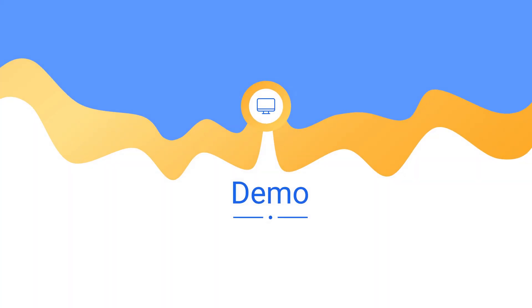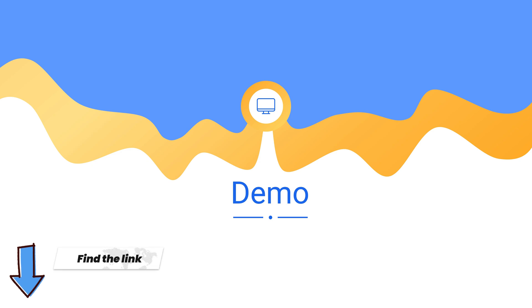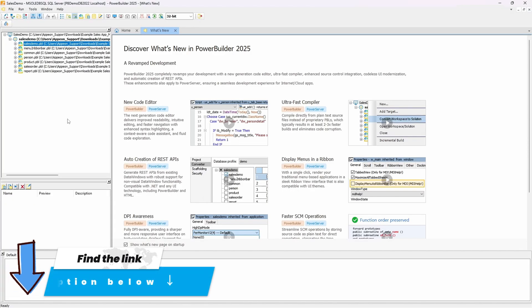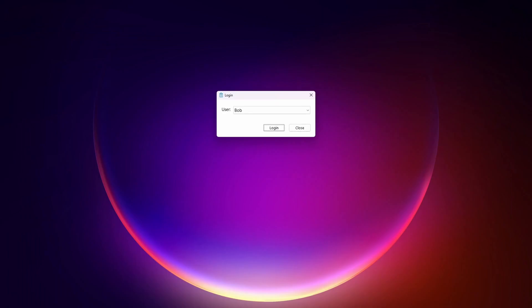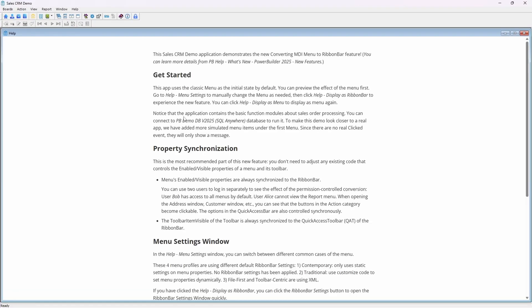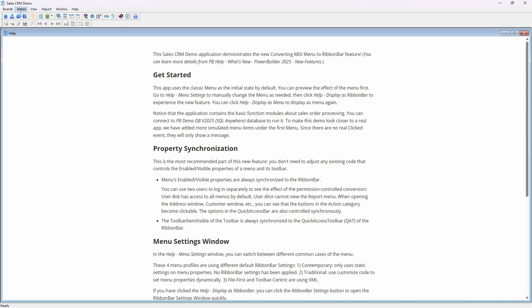Now let's see RibbonView in action. The project we'll be using in this demo is available on Appian's GitHub page, and you can find the link in the video description below. This sample is a traditional MDI-style application with a standard menu and toolbar on the main window. Let's modernize its appearance using RibbonView.